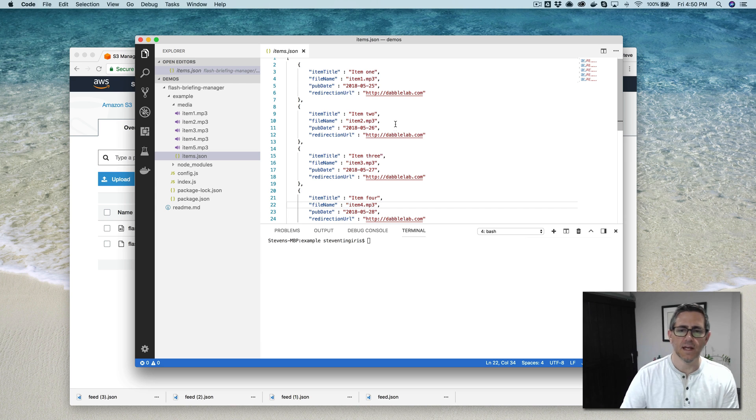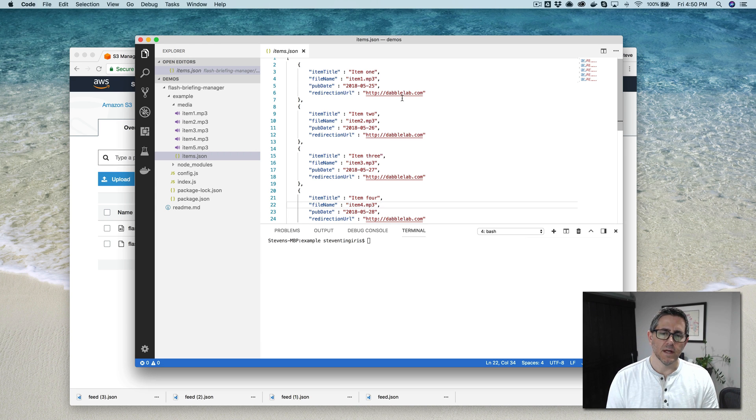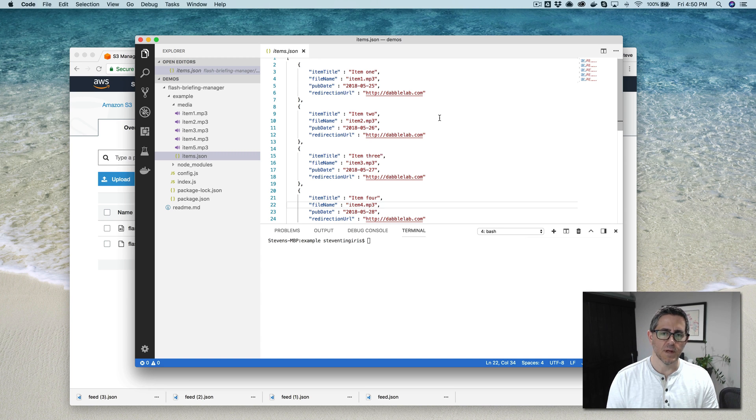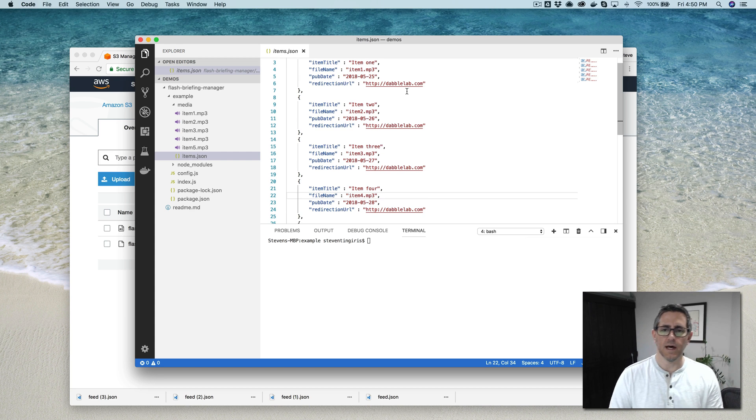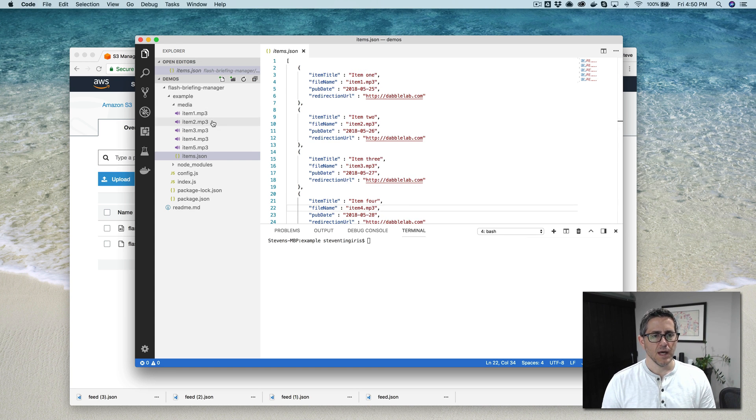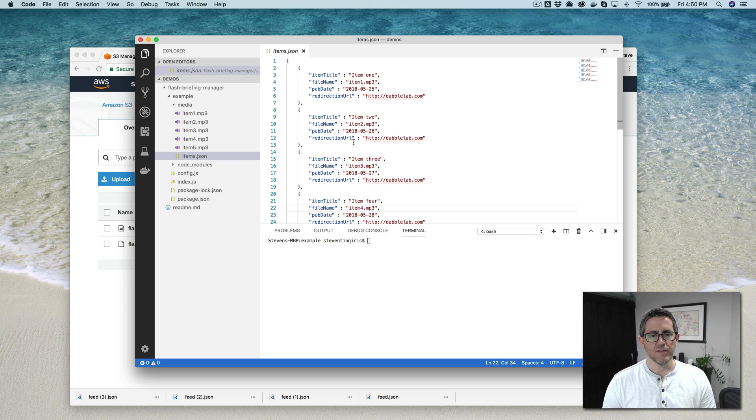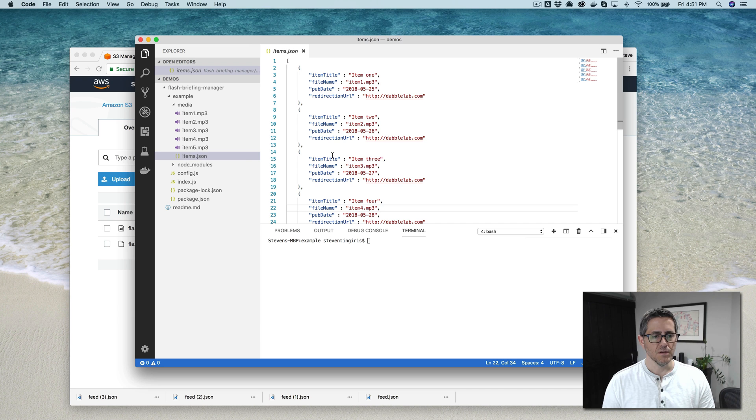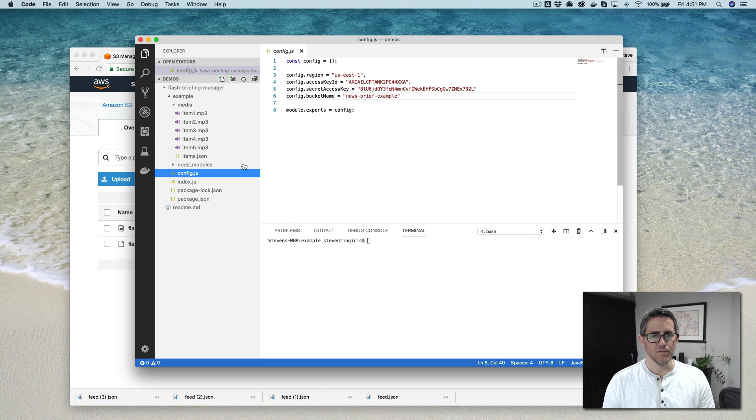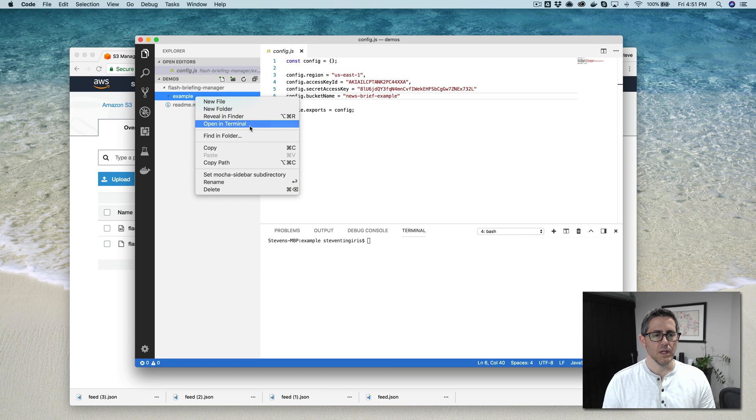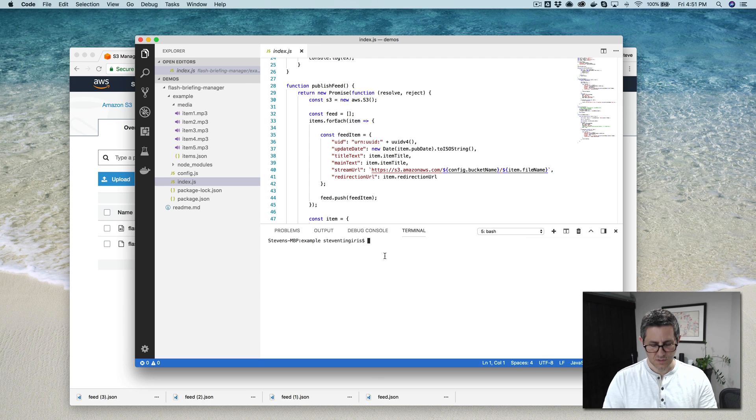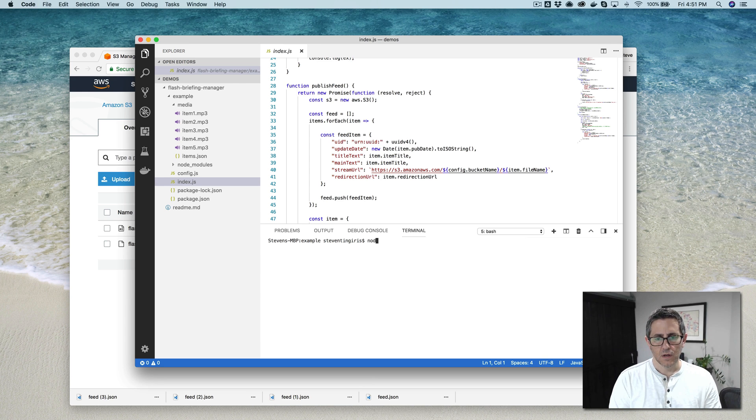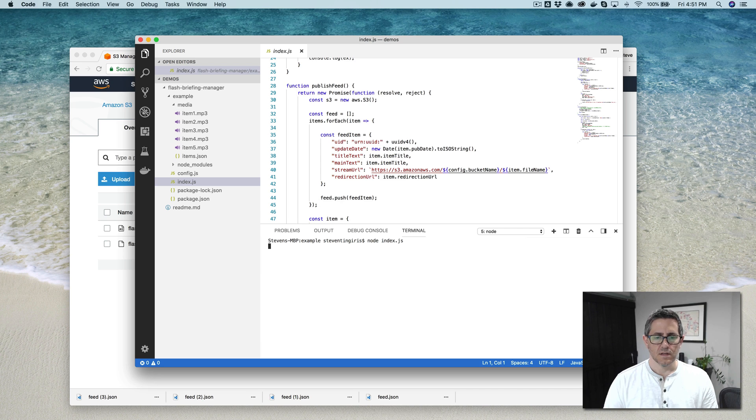And then the redirect URL. If there's a URL that is associated with the flash briefing, so maybe a blog post or something like that, you can put that there or just a default URL if you want to do that. And that's what I did in this example here. And so once you have your media files in here and your item.json all configured and your config settings in, you're ready to use it. And so at that point, you would just run the index file here. So you would just do node like this, and if all goes well.